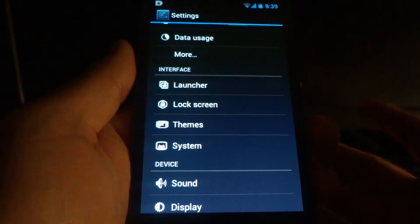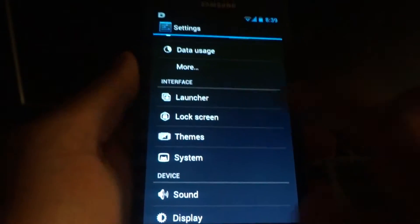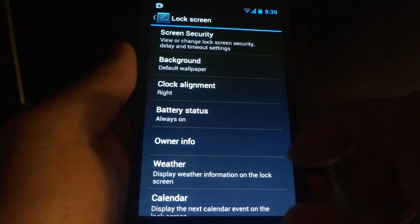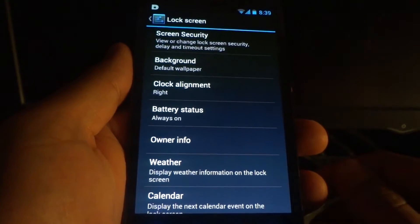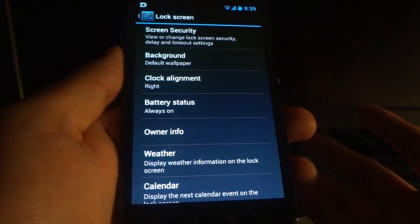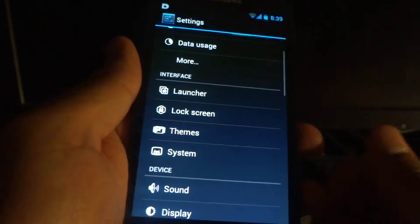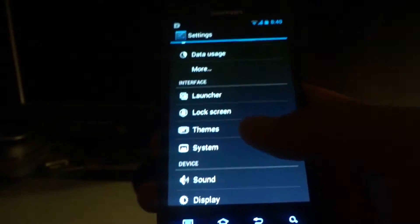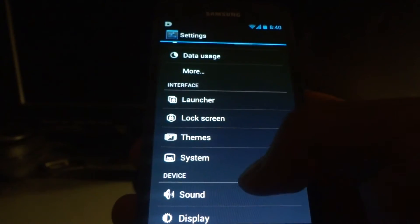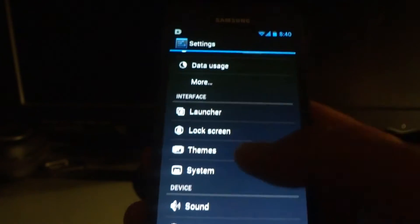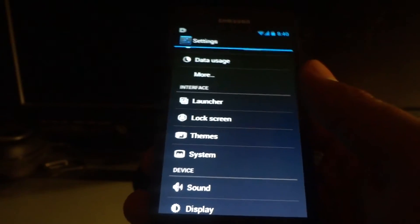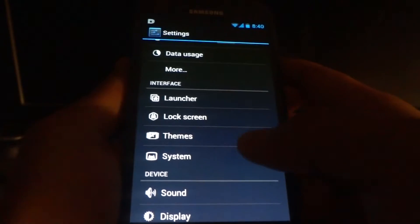The lock screen is customizable too — you can put your name on it in case you lose your phone, add battery information, weather, change the wallpaper on your lock screen, and set different swipe gestures to launch different apps. For example, you can launch the camera right away from the lock screen.